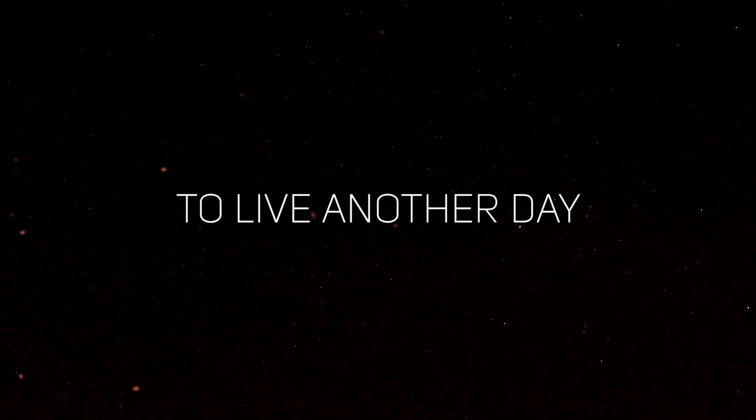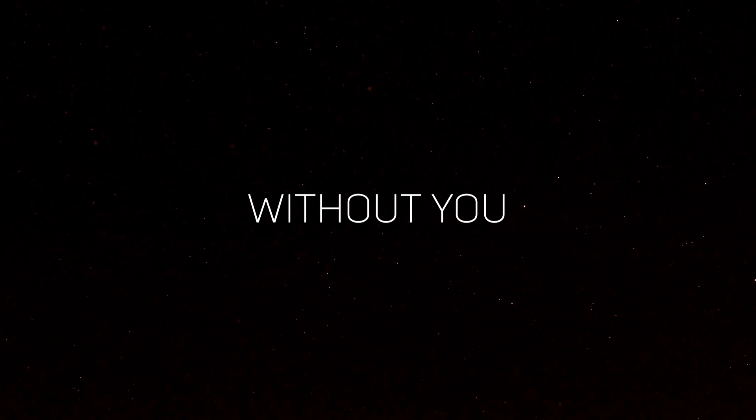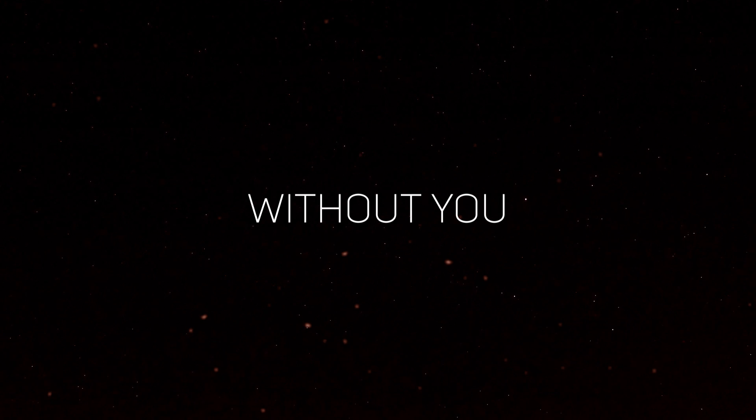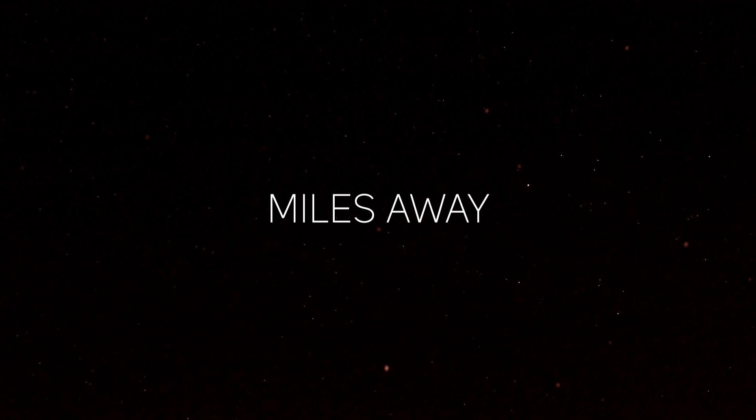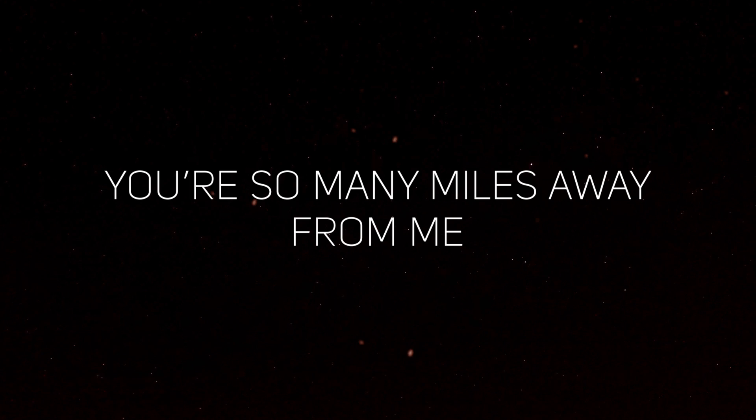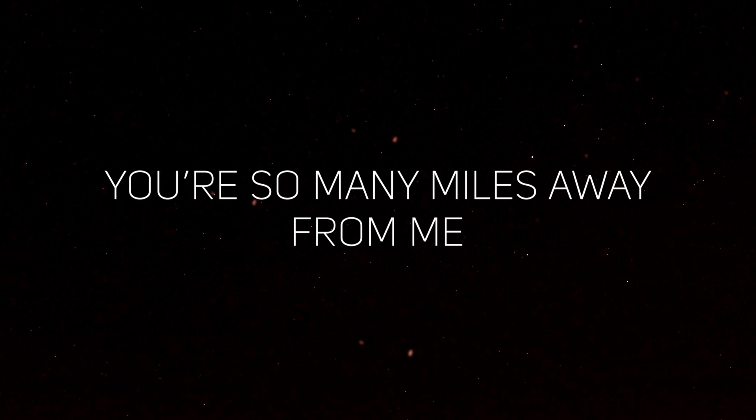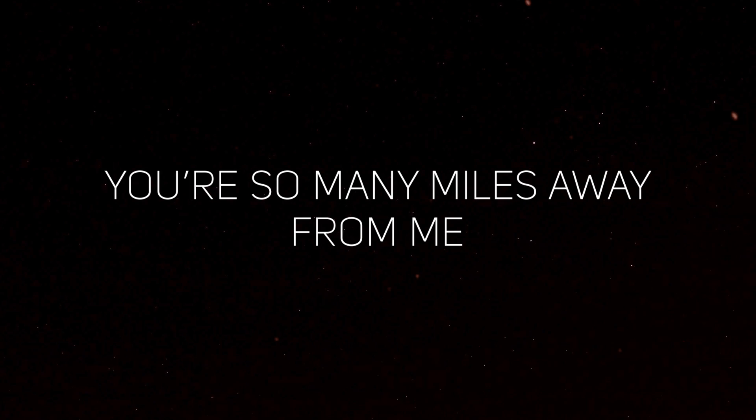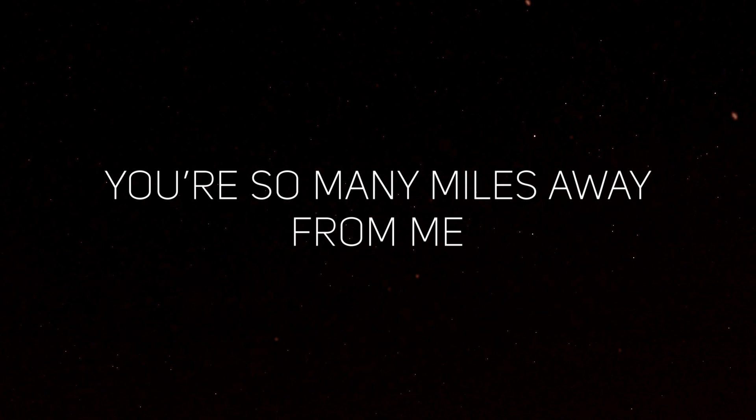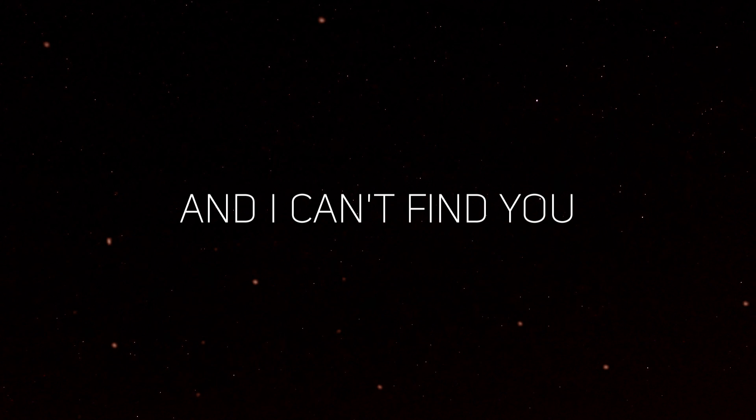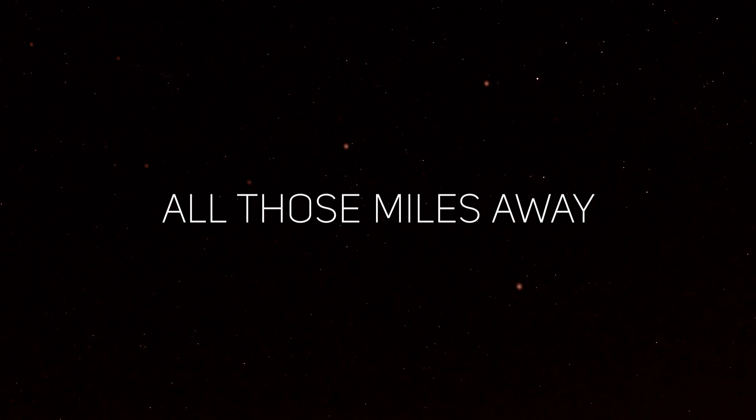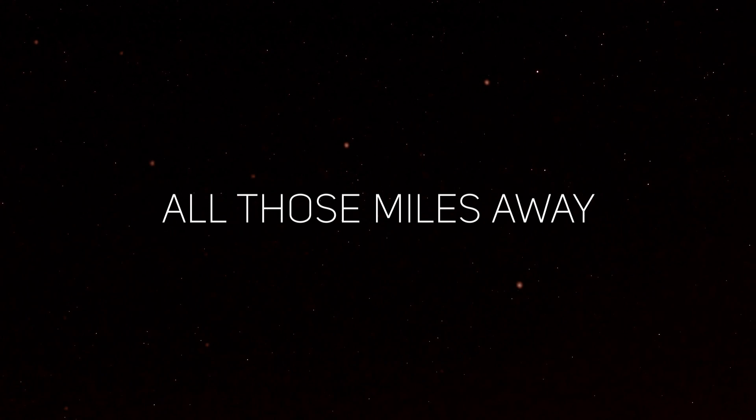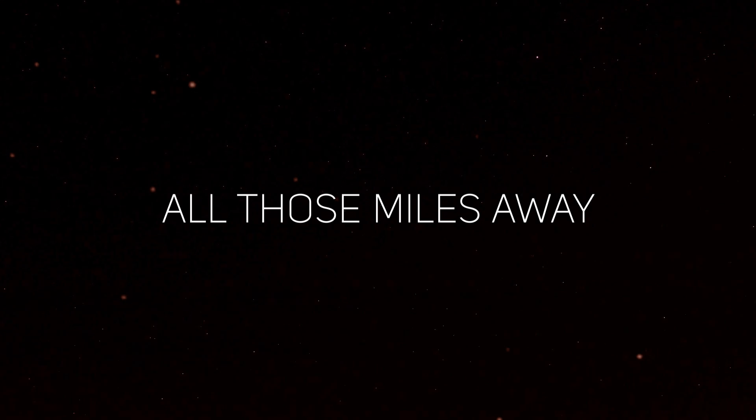Without you, miles away. You're so many miles away from me and I can't find you, all those miles away.